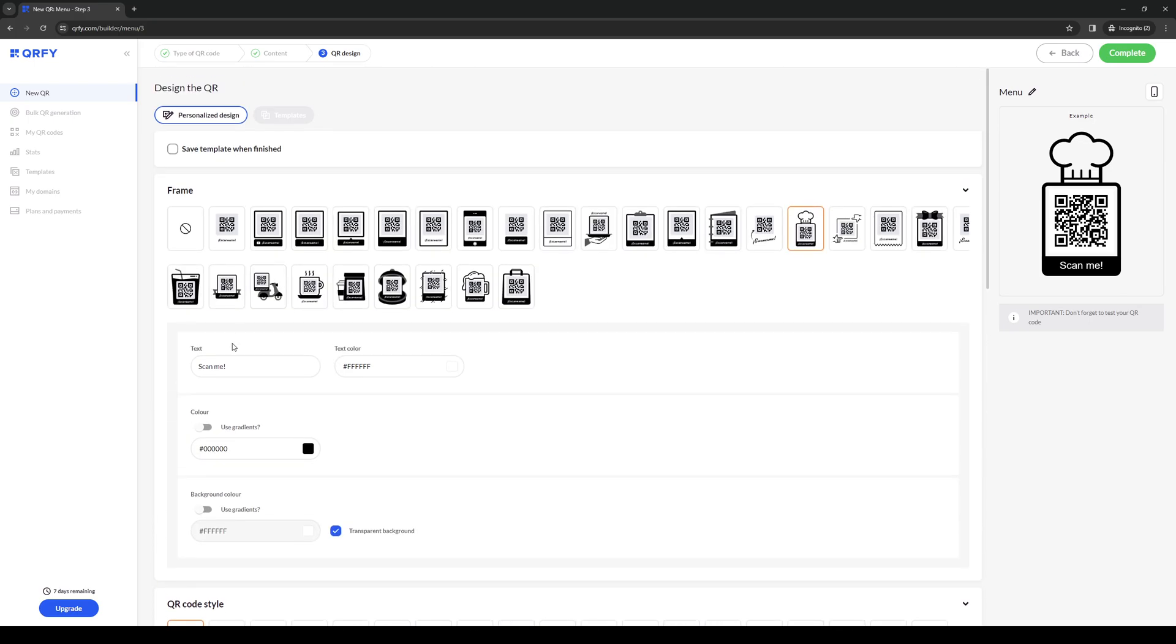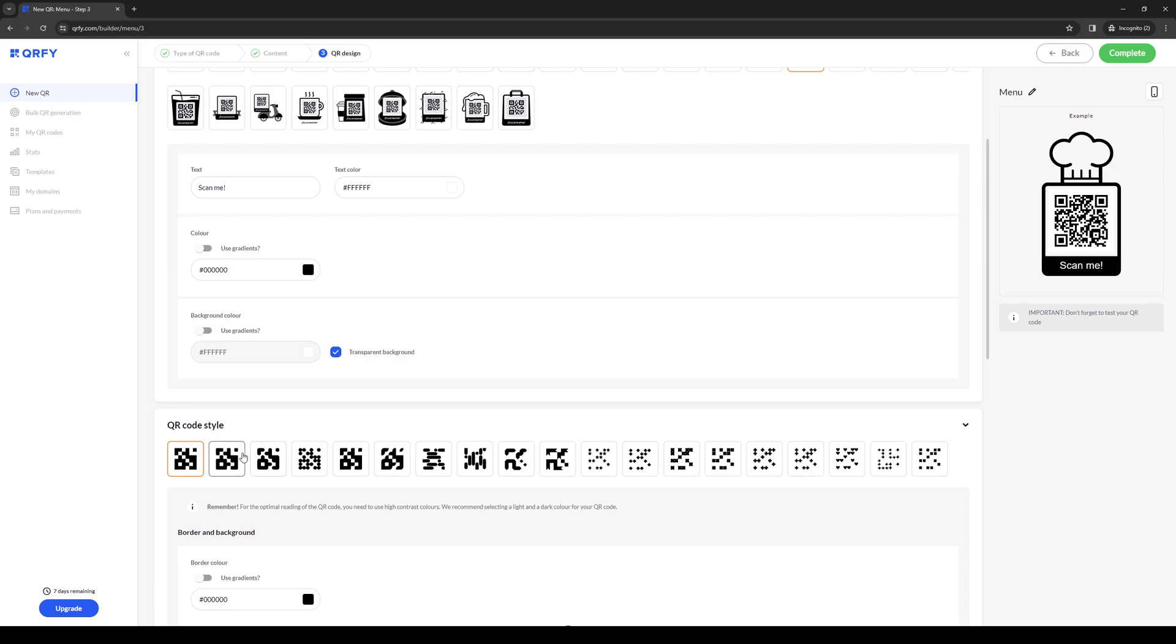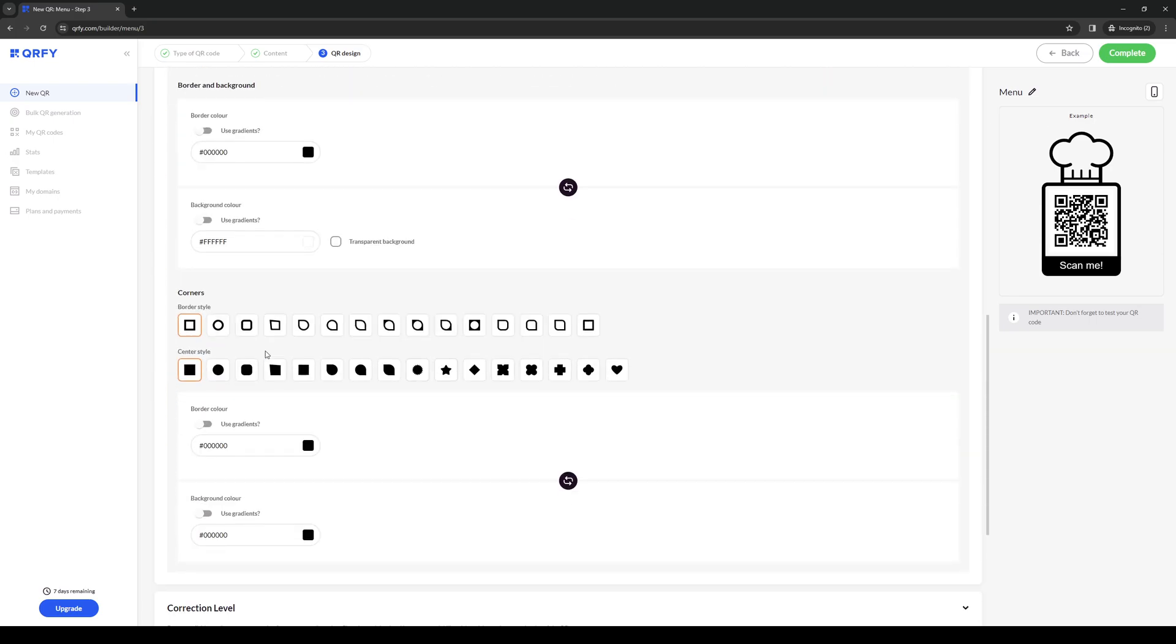You can add text to it instead of scan me and add your restaurant title or whatever. You can select the QR code style - you can do stars or hearts. Doesn't really matter. Either way is fine. You can do the border style as well as the center style.